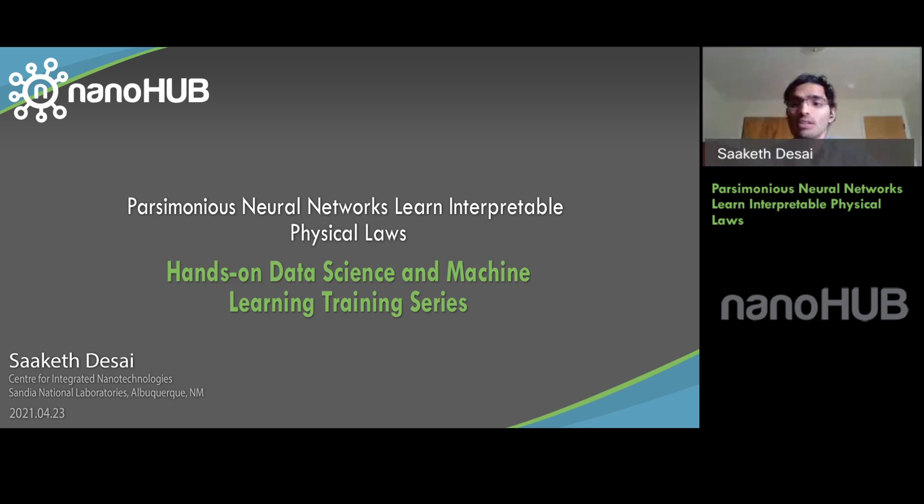Nanohub.org — online simulation and more for nanotechnology.